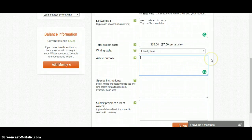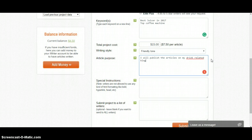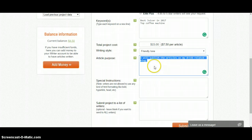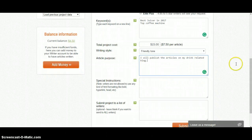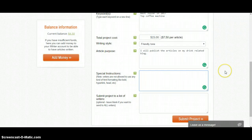Then for the article purpose, you may write something like 'I will publish the articles on my screen-related blog', or whatever you have in mind. Maybe you want them for Web 2.0 articles, so you can write 'I will publish them on my Web 2.0 blogs'.